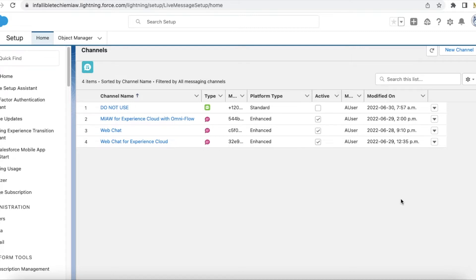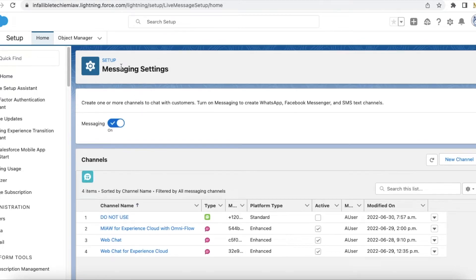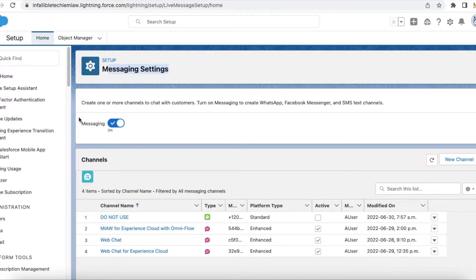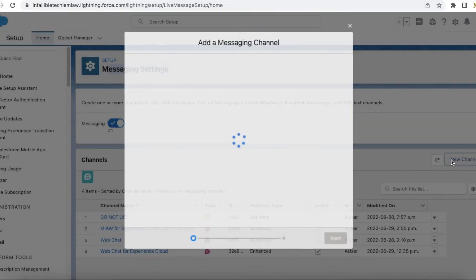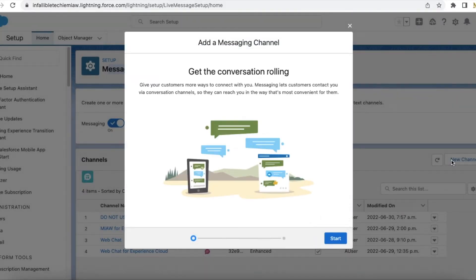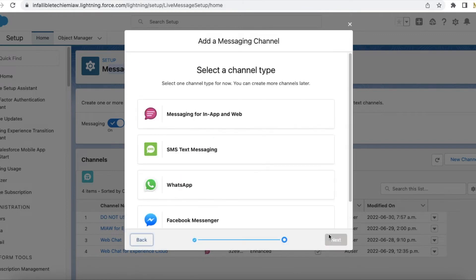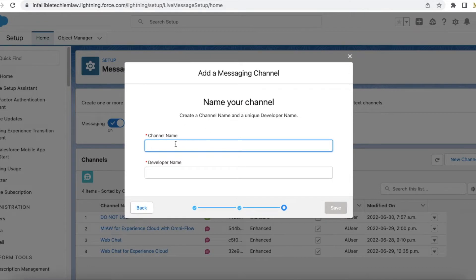The first step is we have to go to messaging settings under the Salesforce setup and enable messaging. Next, click new channel, click start, select messaging for in-app and web, give a channel name and save it. I have already created a channel.